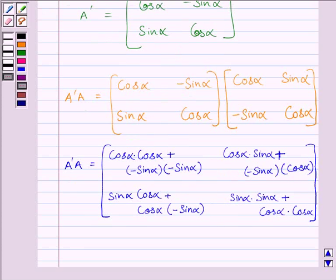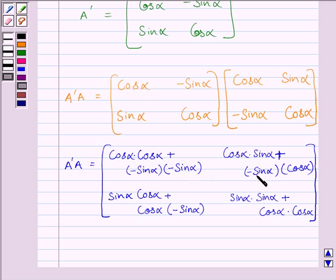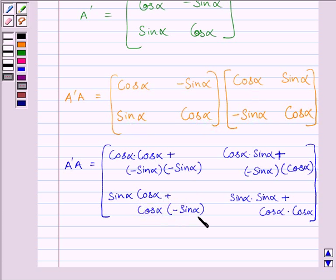After multiplying the two matrices, the first element of the first row is cos alpha times cos alpha plus minus sin alpha times minus sin alpha. The second element of the first row is cos alpha times sin alpha plus minus sin alpha times cos alpha. The first element of the second row is sin alpha times cos alpha plus cos alpha times minus sin alpha. The second element of the second row is sin alpha times sin alpha plus cos alpha times cos alpha.